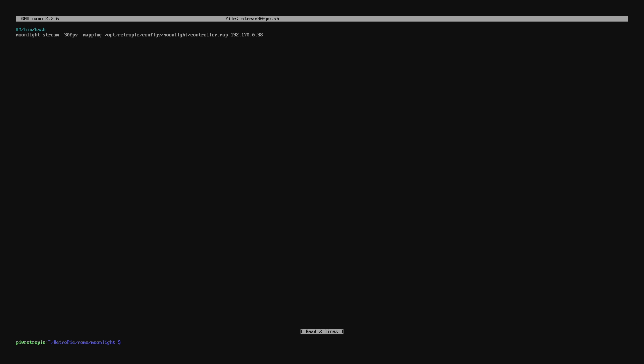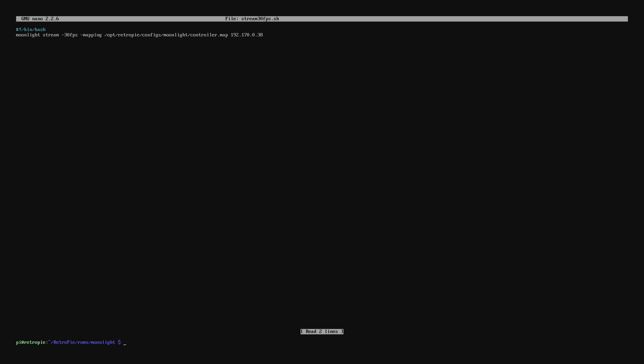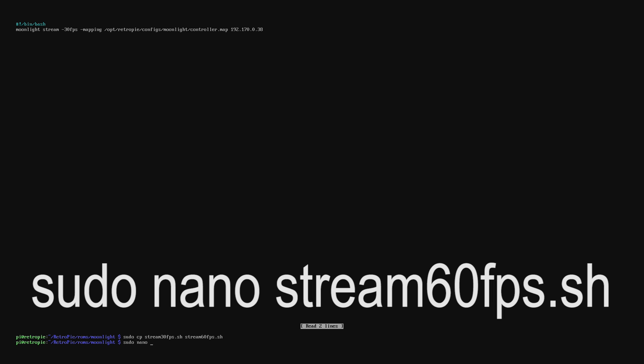Now what we're going to do is sudo cp stream30fps.sh stream60fps.sh. What this will do is copy the file we just created and create a new file but call it 60fps at the end. And now we'll sudo nano stream60fps.sh.